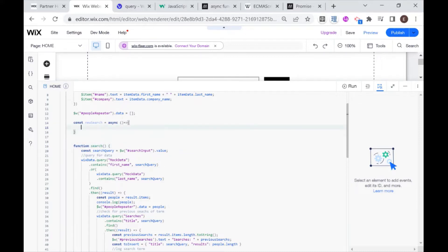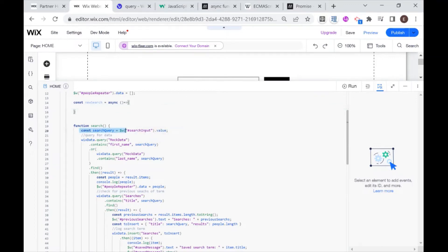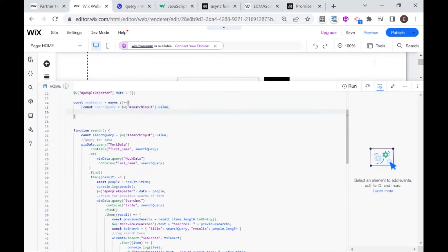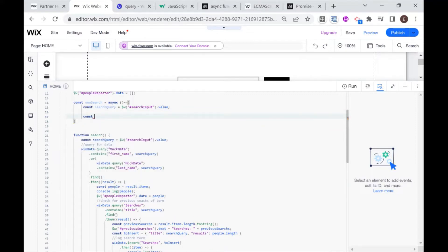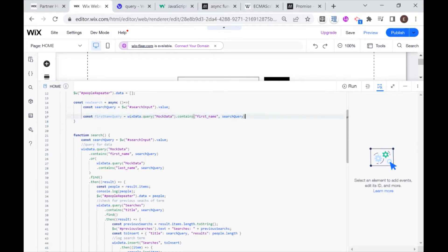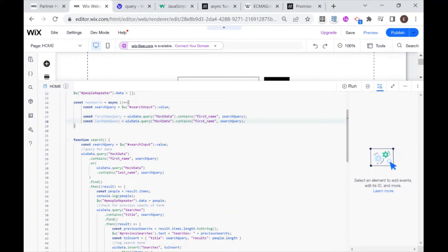Within this function I'm going to write out the code. First let's deal with these queries. I'm going to break up this query into two queries, which is also documented in the Wix documentation. I'll call the first query 'firstNameQuery' and that's going to be equal to this first query. I'll move the contains onto the same line to be concise. Then I'll copy this line and change it to 'lastNameQuery', because we're querying both the first name and the last name.